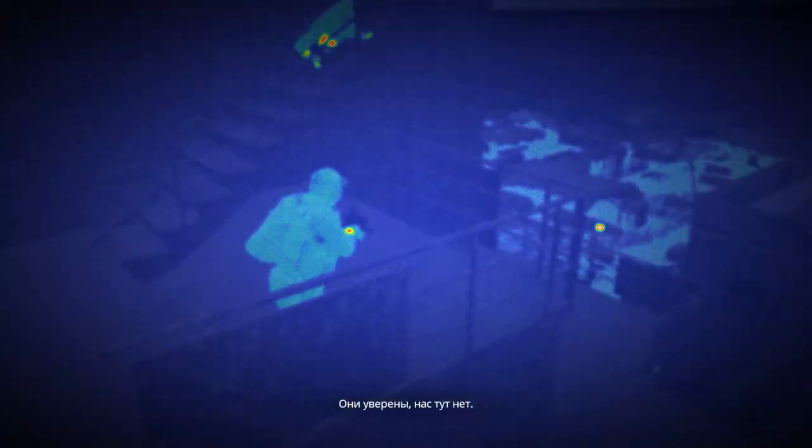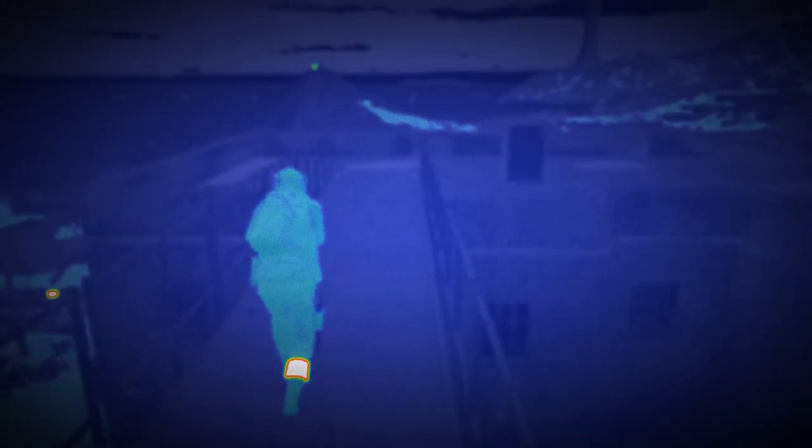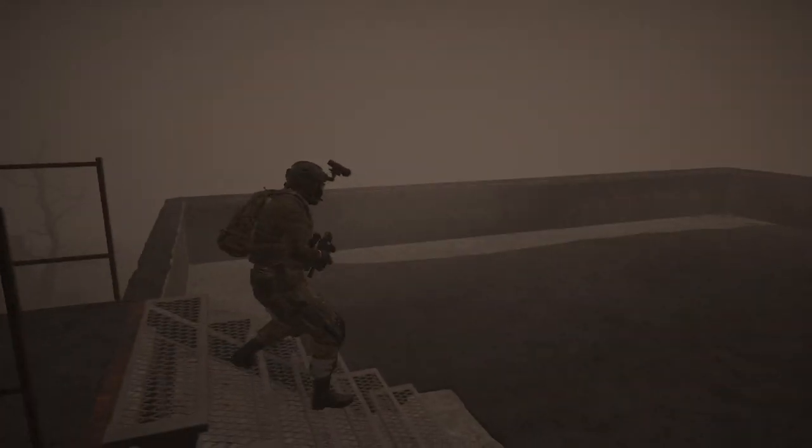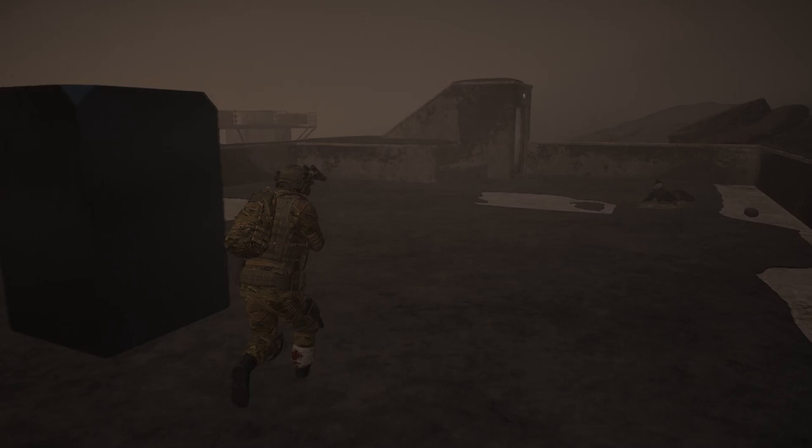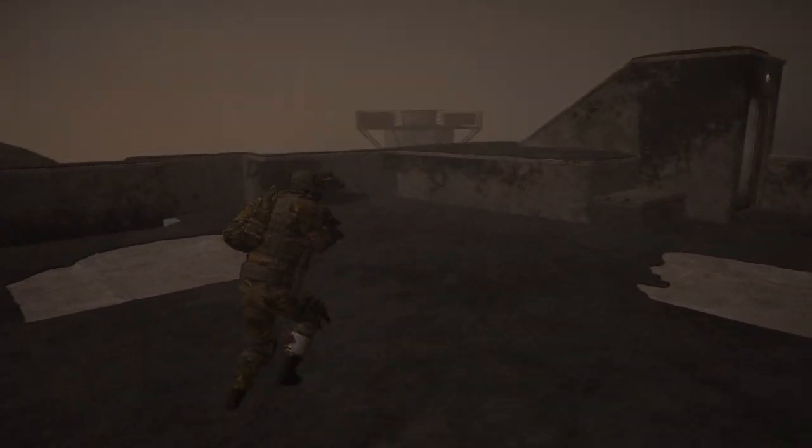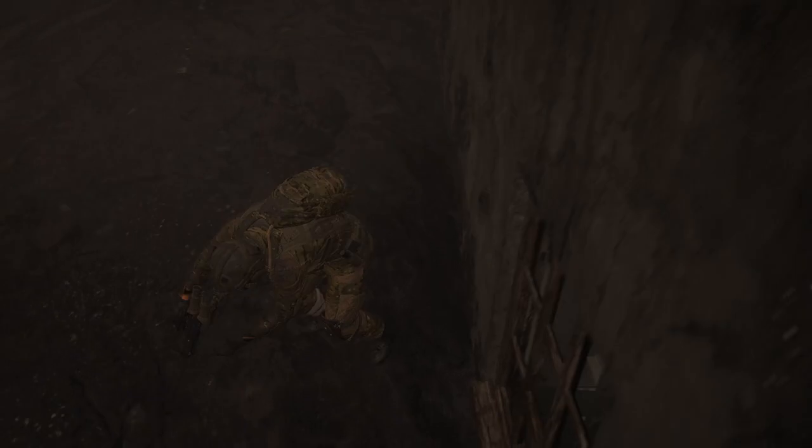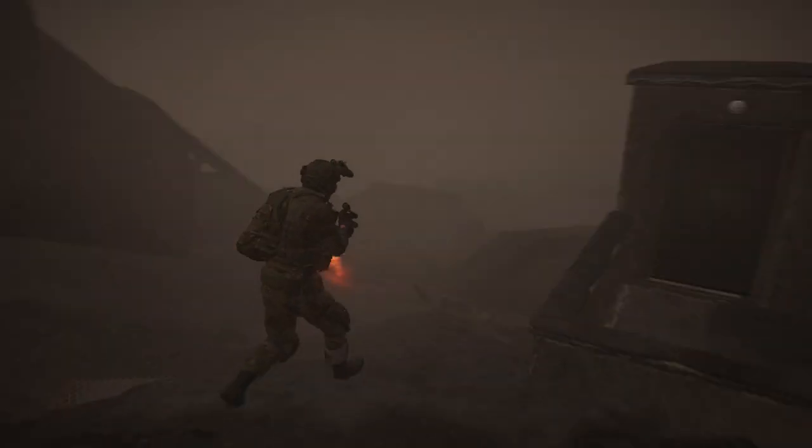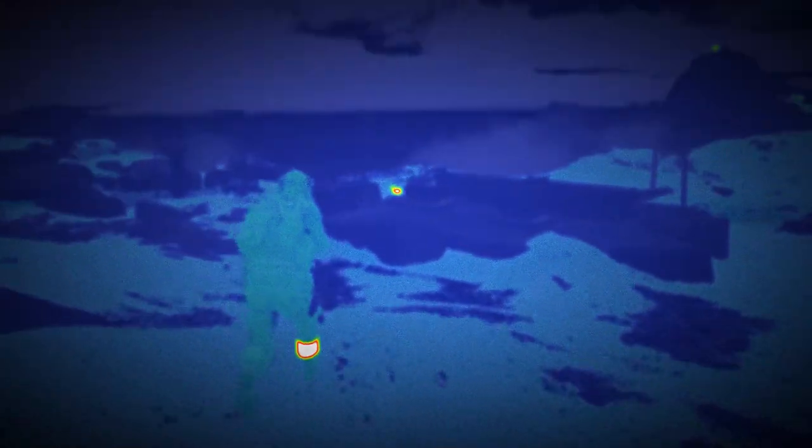They don't know we're still here. Activating night vision goggles. Mine are on. Following your lead, Nomad.